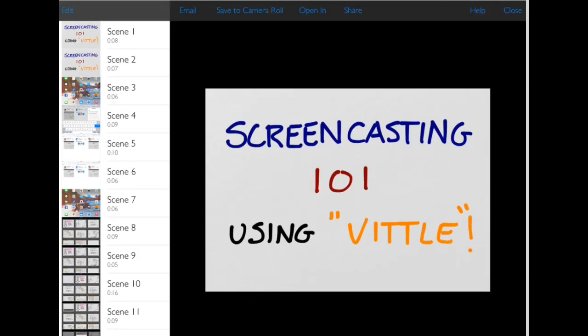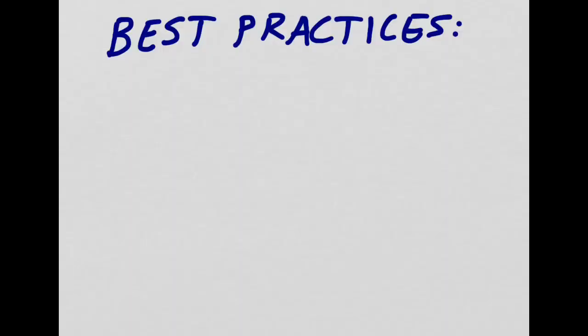The View menu is also really useful because you can use it to save your videos. So you can either opt to save it to your camera roll on your iPad or you can tap Open In and you can open it up in something like Dropbox if you want to send it out to your students or in an email.